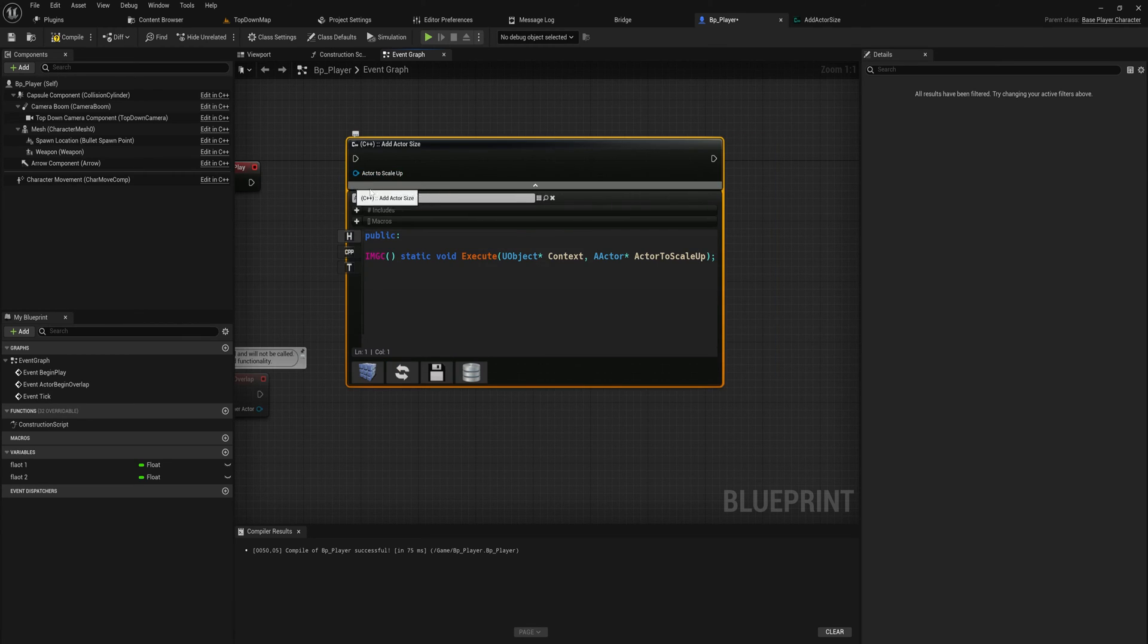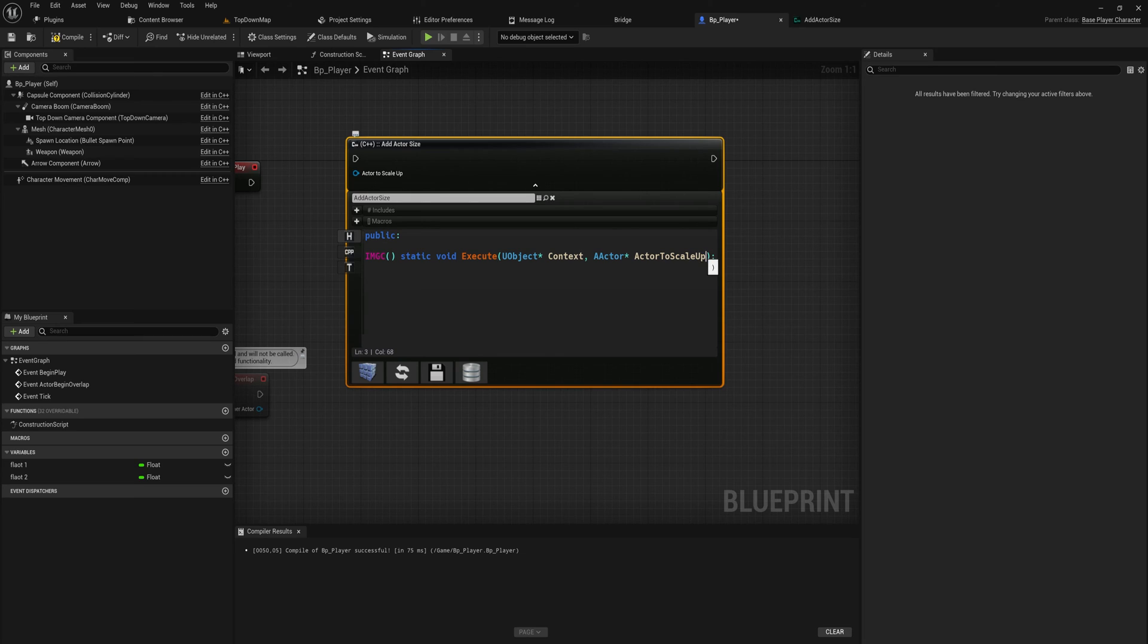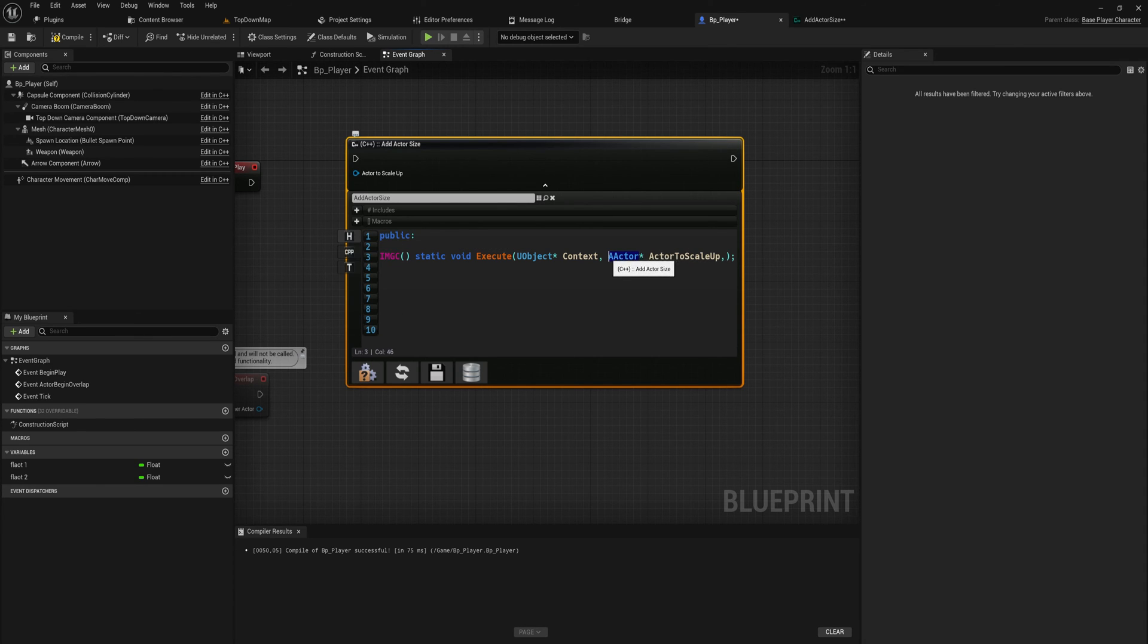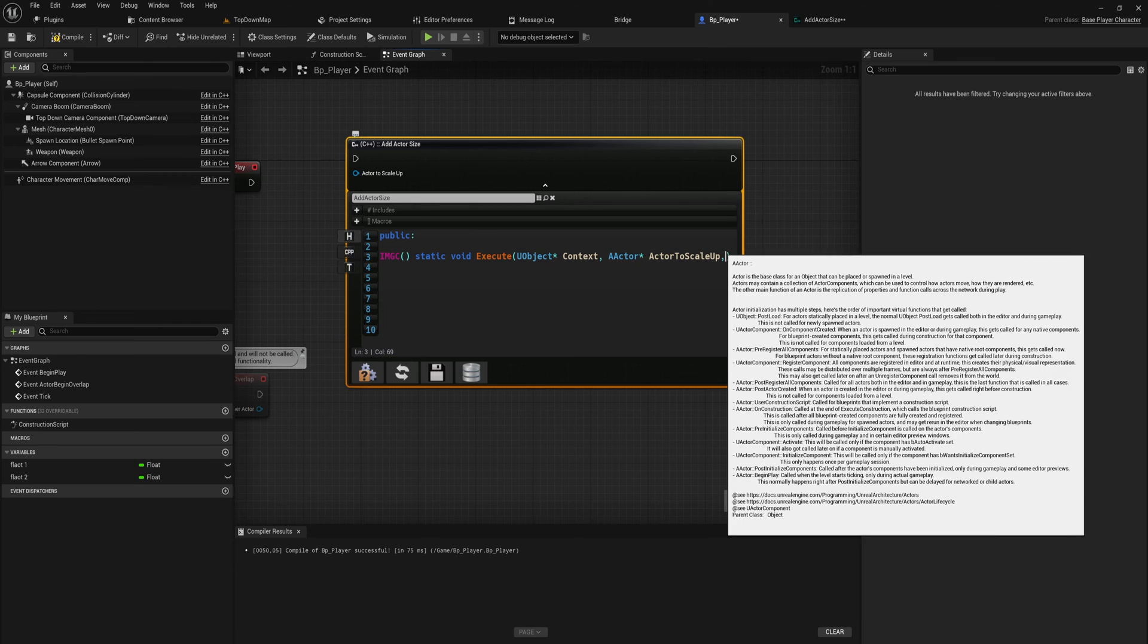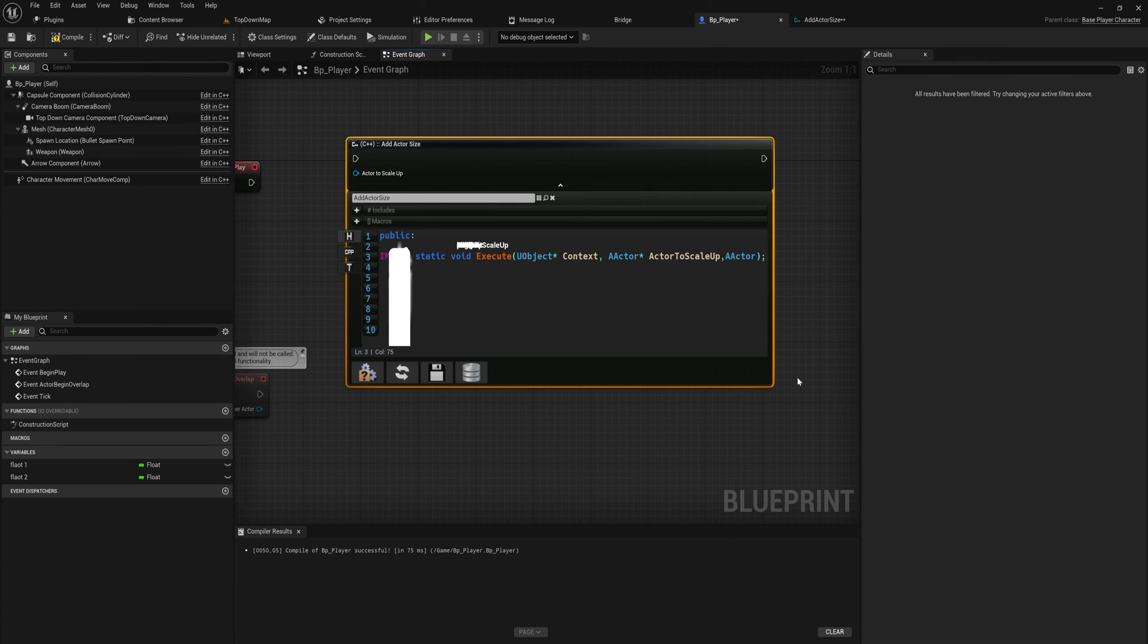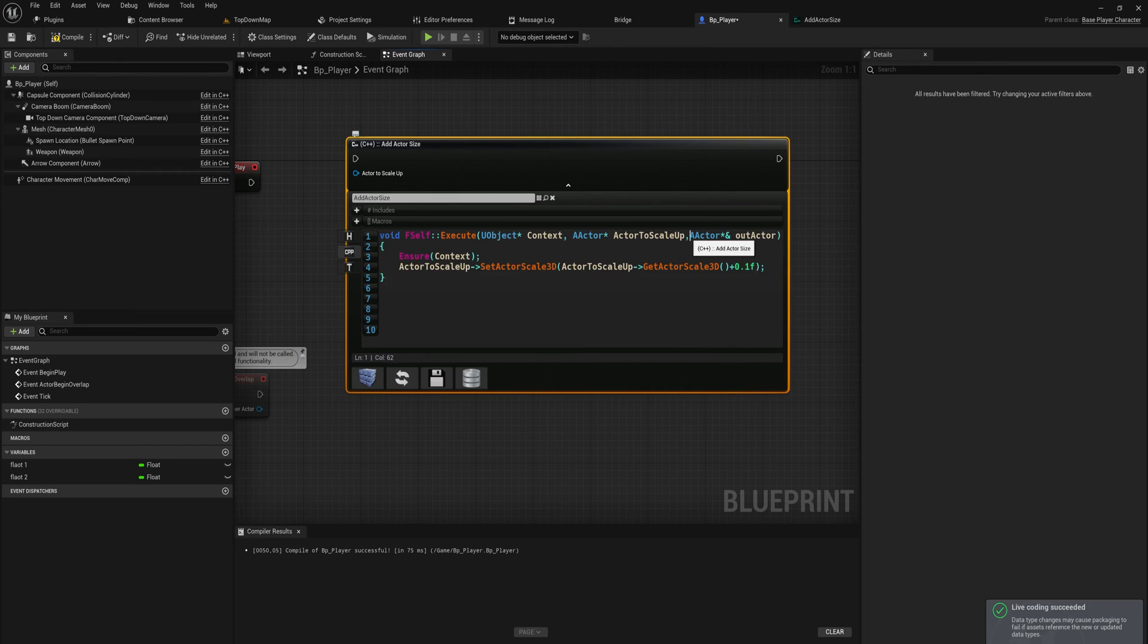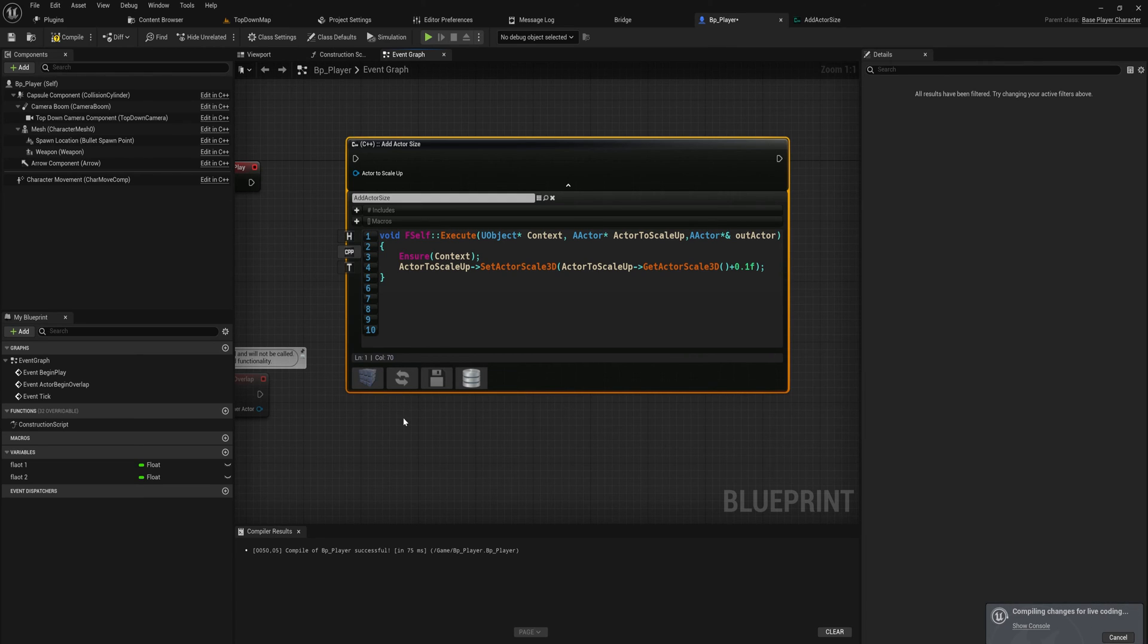Let's say we want to also get an out reference of whatever actor we just worked with, because maybe we coded something where we destroyed an actor and then spawned a new actor. If we make that a pointer and then add this reference icon to it and we try to compile that, this works the same way that it would in a normal u function made in C++.